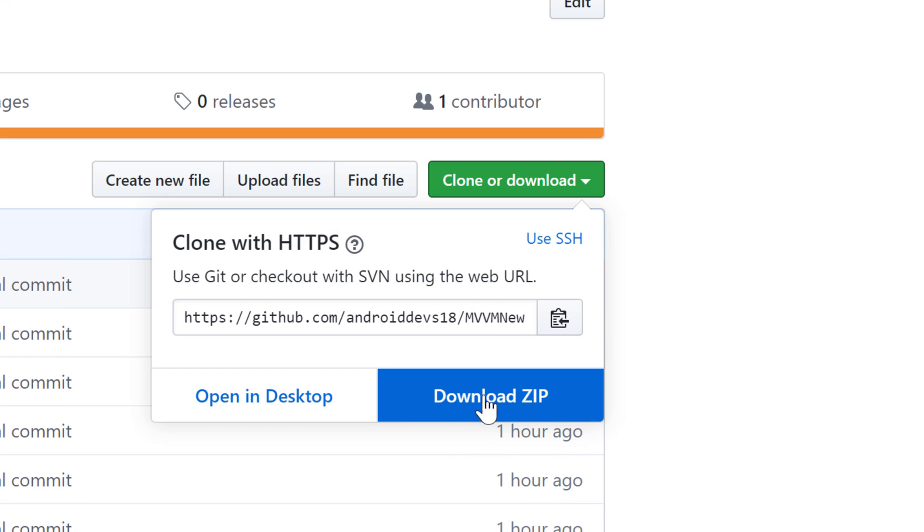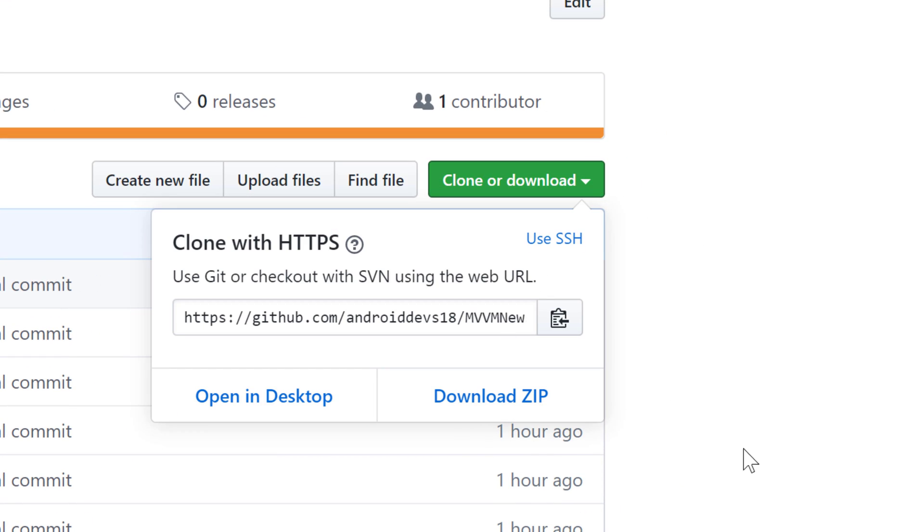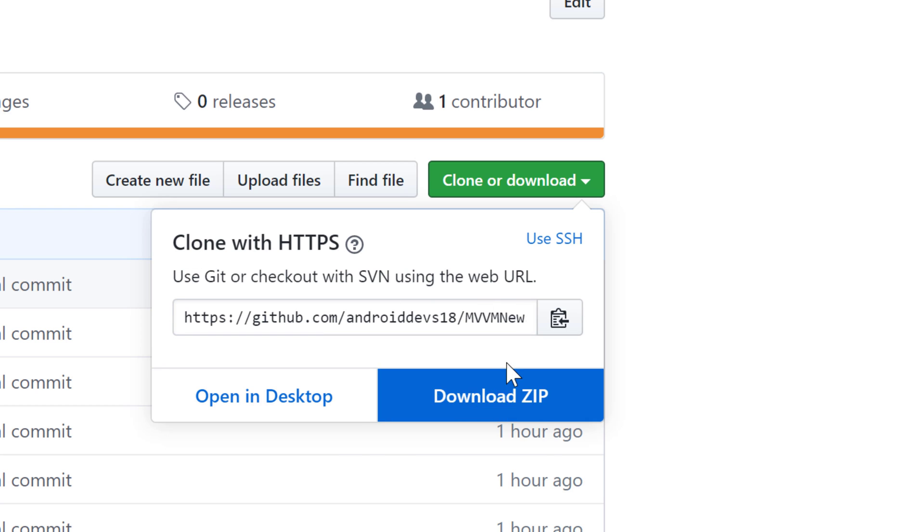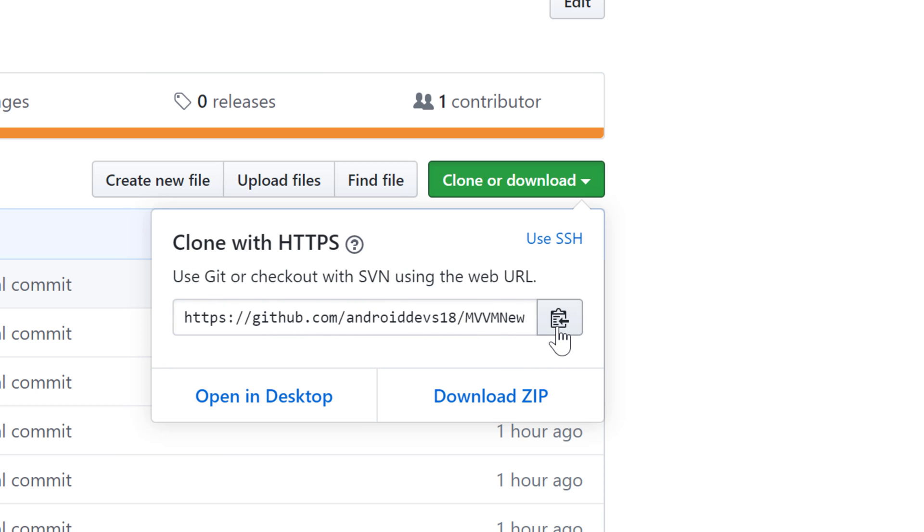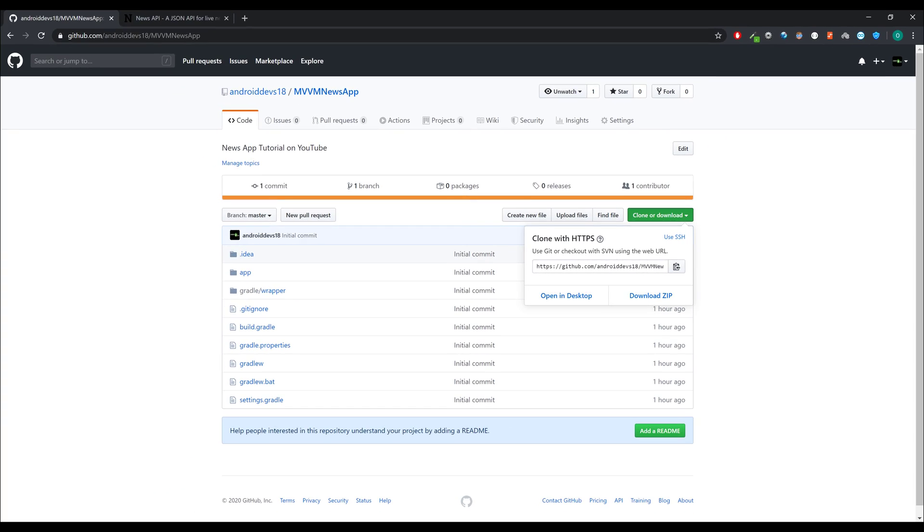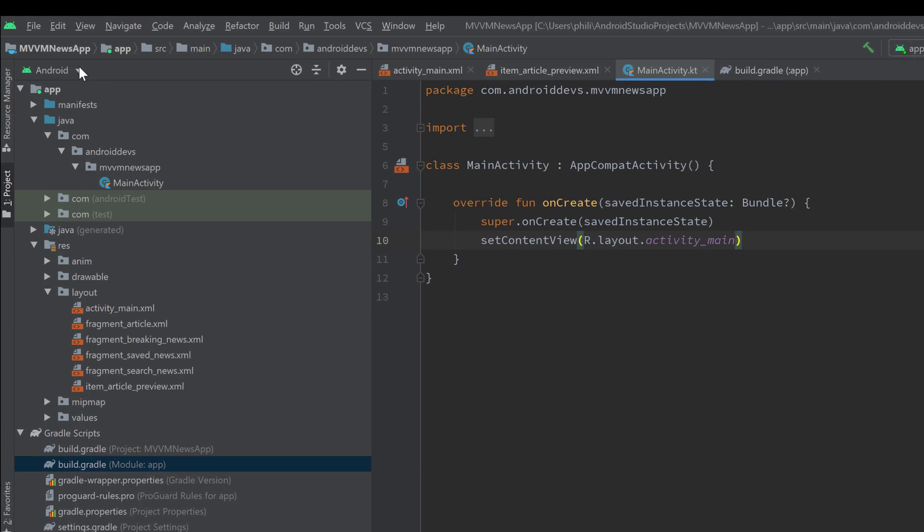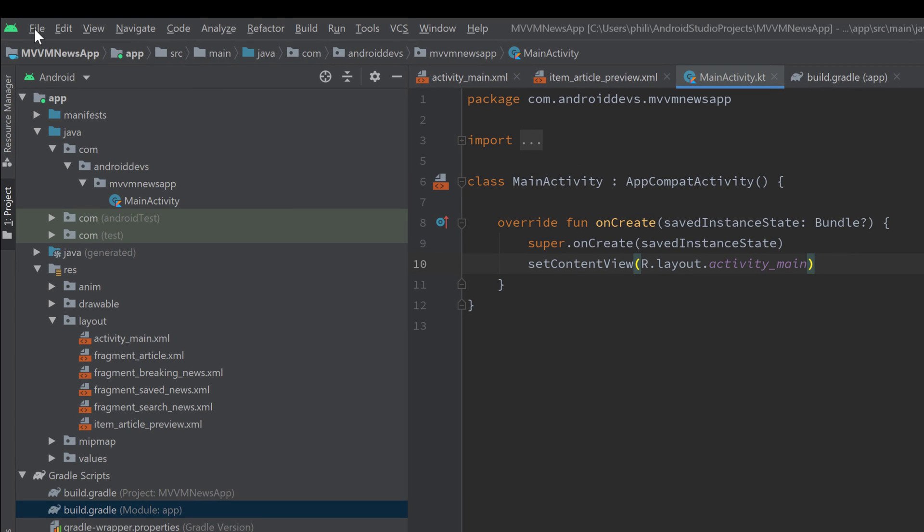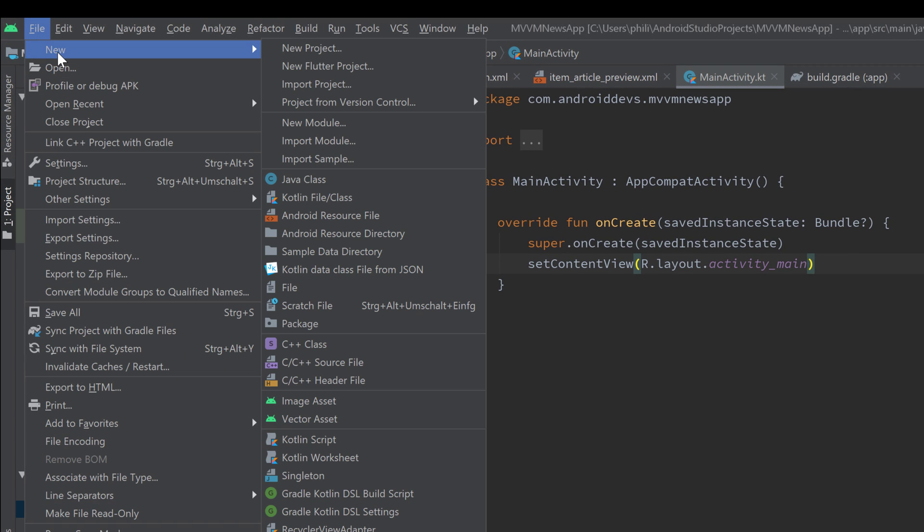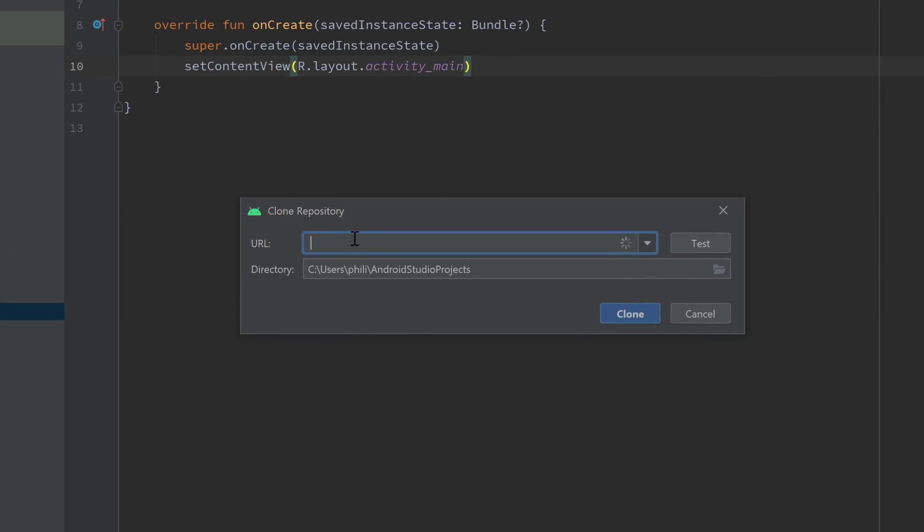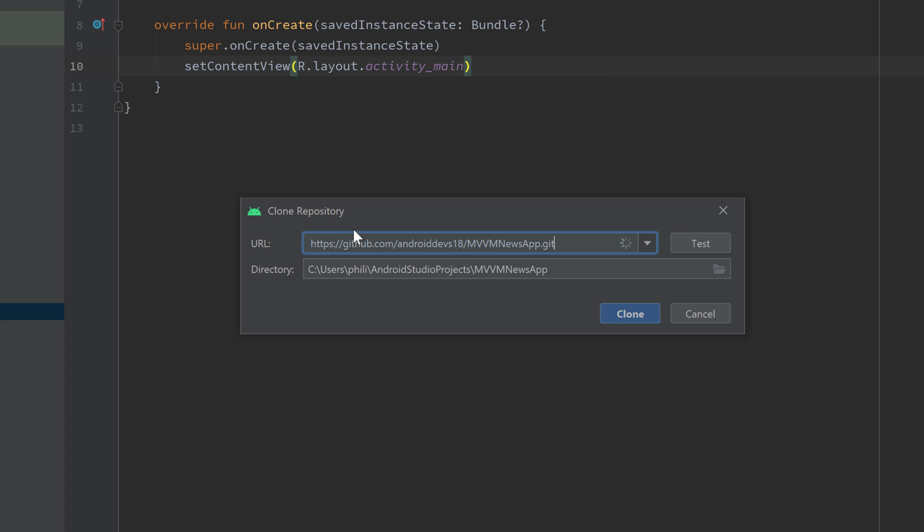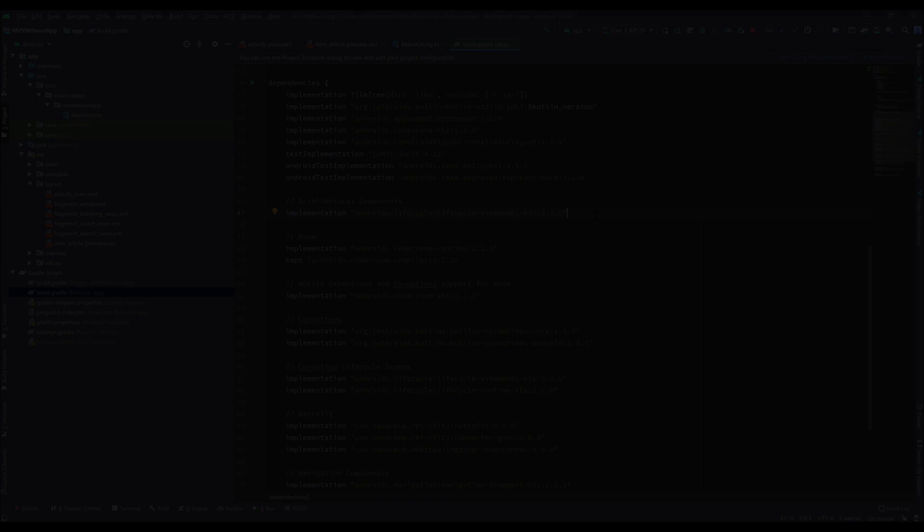But it's actually easier to just copy that link of GitHub here, go to Android Studio, create a new project, click on new, and now you click on project from version control, click on git, and here you can paste that URL, and you can directly import that GitHub project into Android Studio. That is, in my opinion, much easier to do.